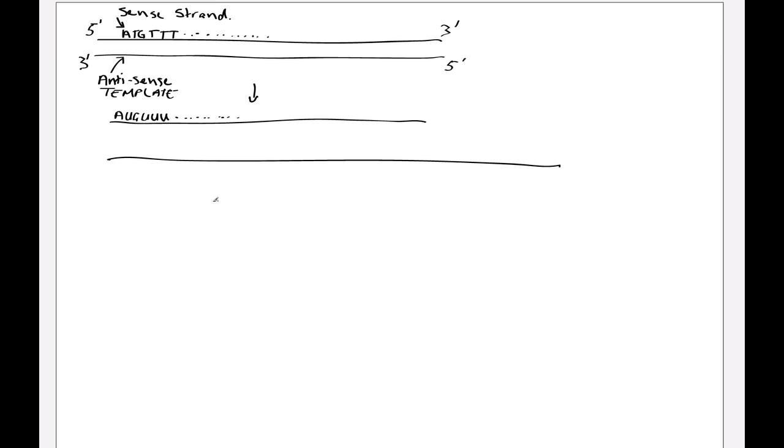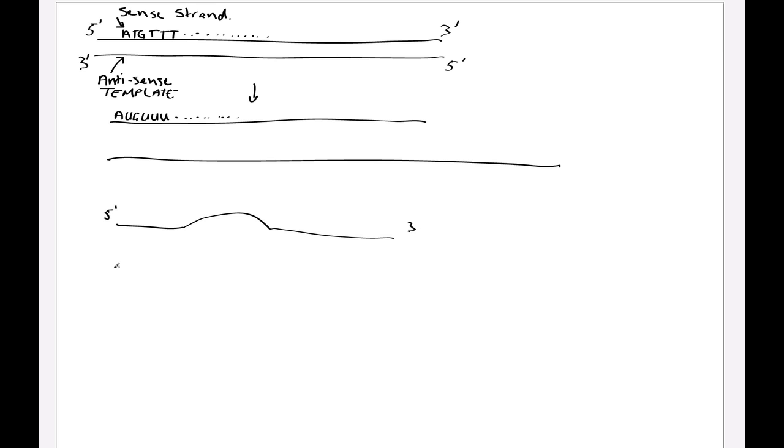Now if we move down here and we show perhaps the RNA polymerase in action. Again, we're just going to use a cartoon diagram. Here we've got the DNA strand running 5 prime to 3 prime. This is a transcription bubble. We show the second strand here, and we just depict the RNA polymerase here.